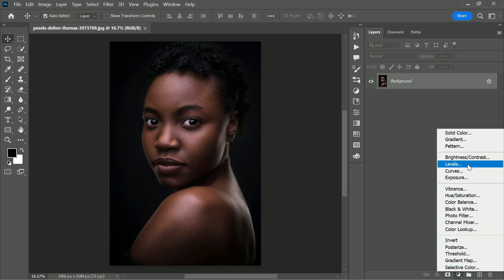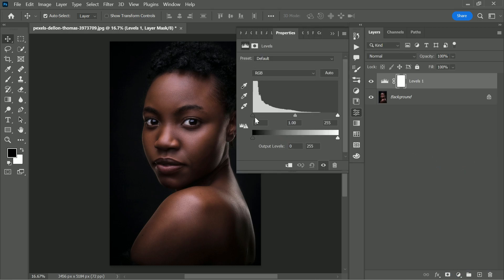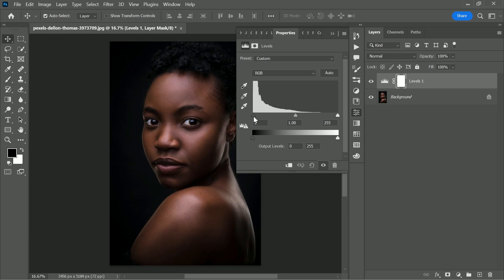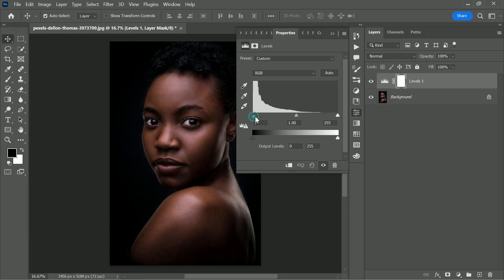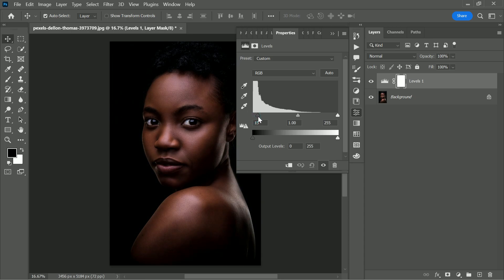The first thing we need to do is add a levels adjustment layer. Start by dragging the black level to move it towards the center. As you move the black level, you'll see the image become slightly darker. Moving the black level also made all the other tones in the image darker.